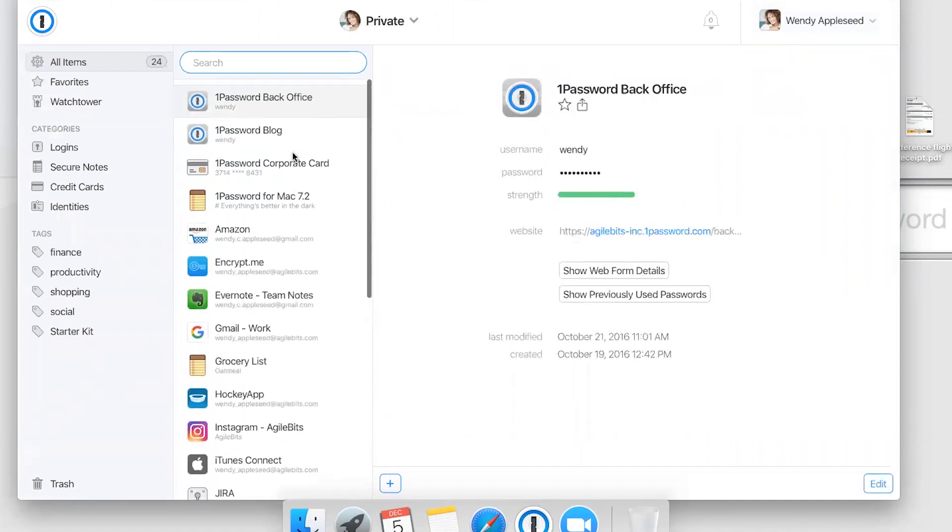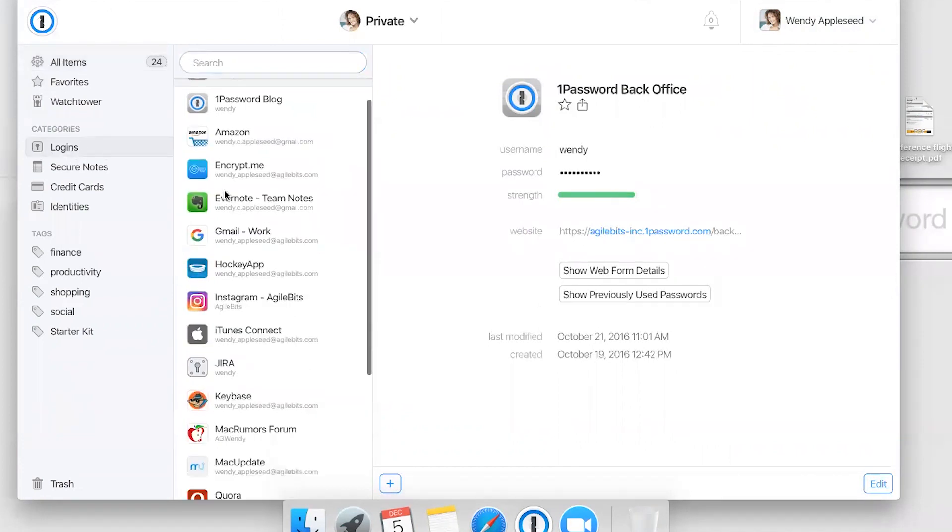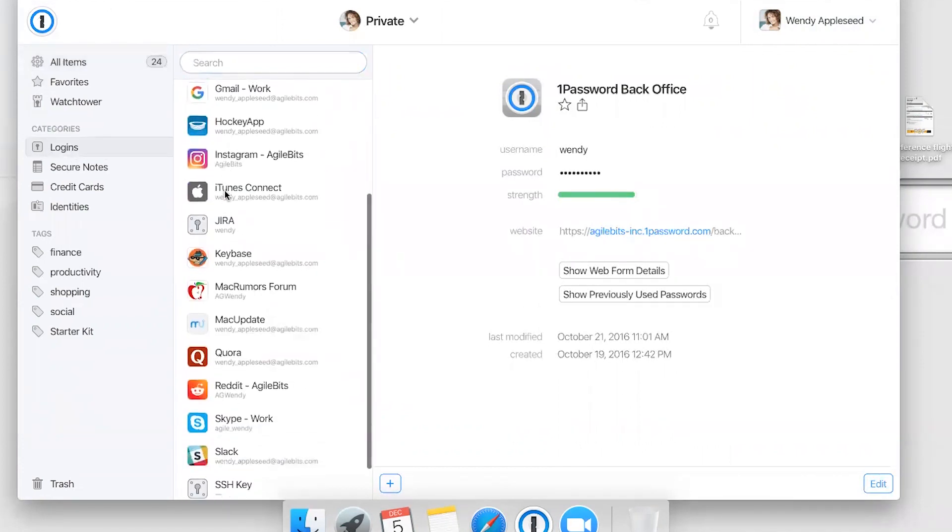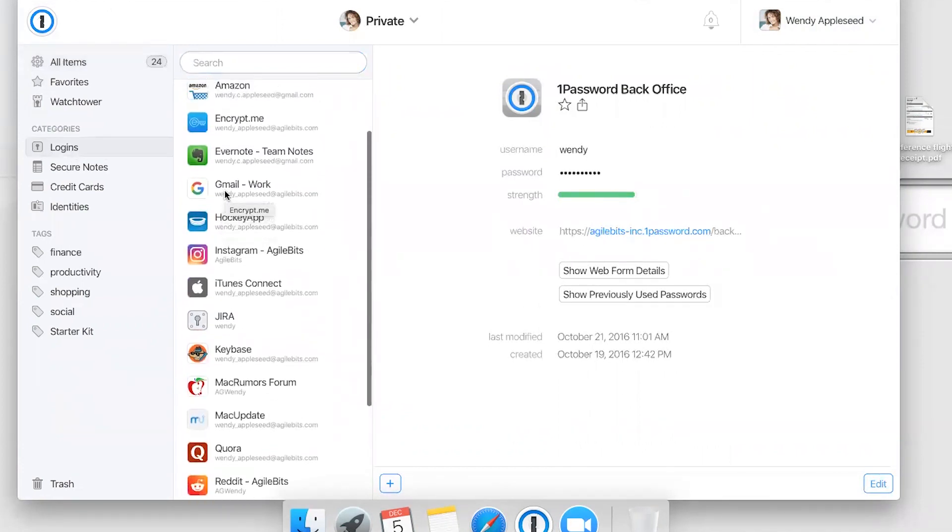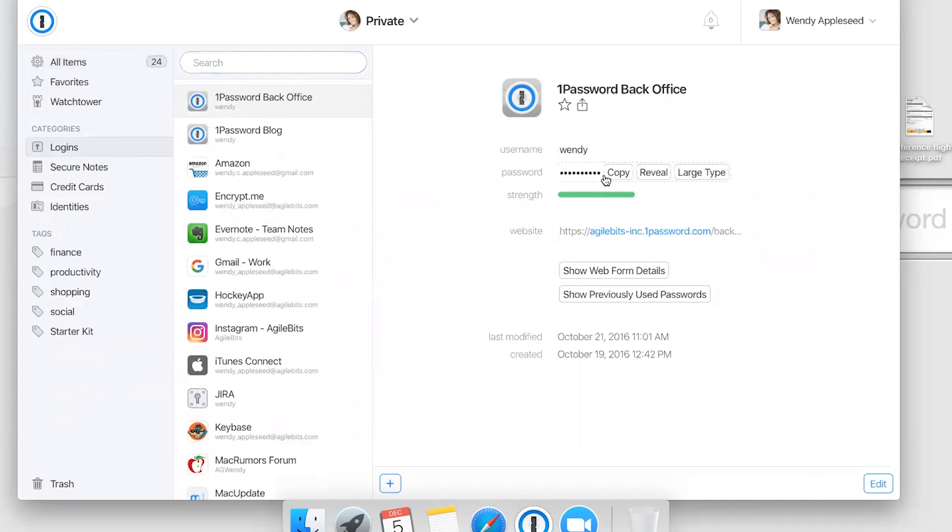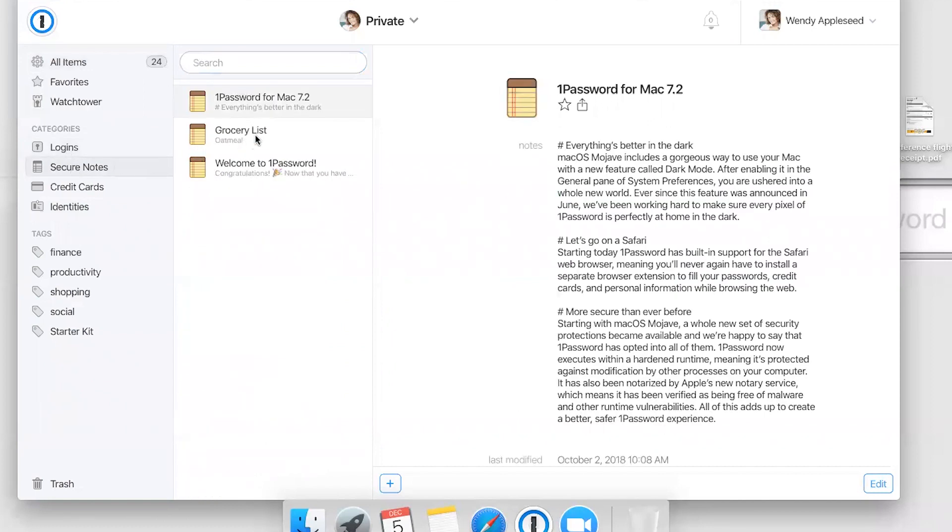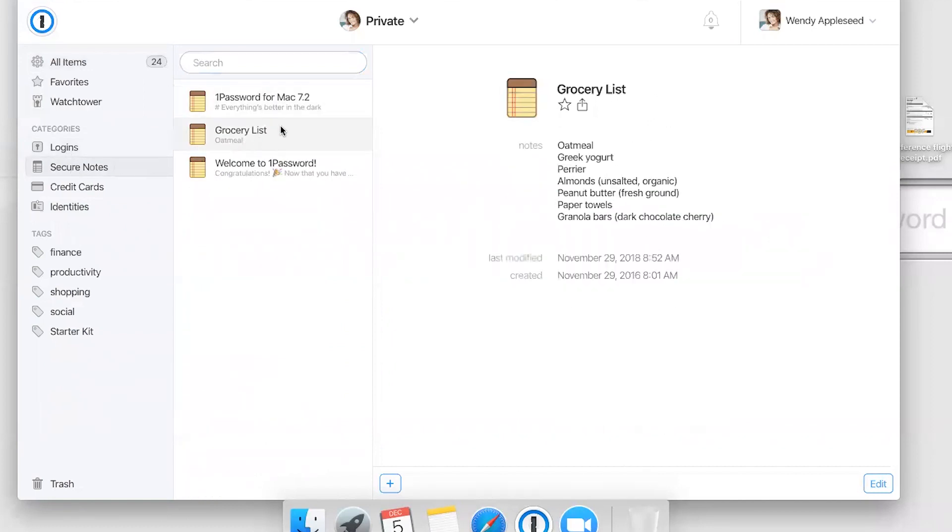On the left, you'll see some examples of all the different things you can store in 1Password. Logins for signing into different sites that contain your usernames, passwords, and the website where you use them. You've got secure notes to keep track of things like gift lists, alarm and door codes—anything you need to remember and want to store securely.